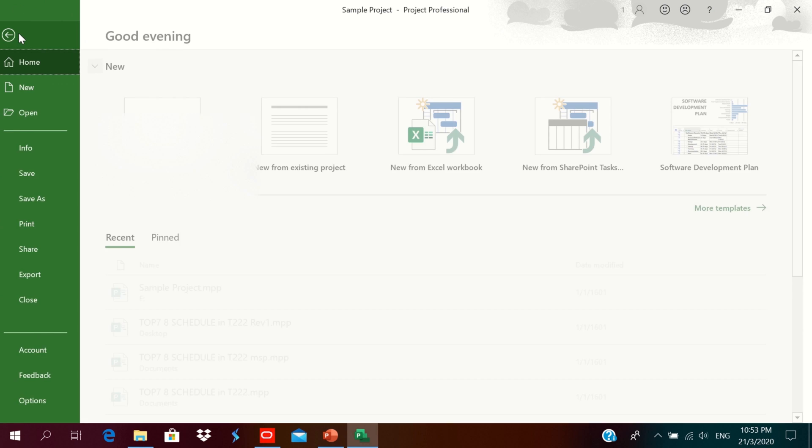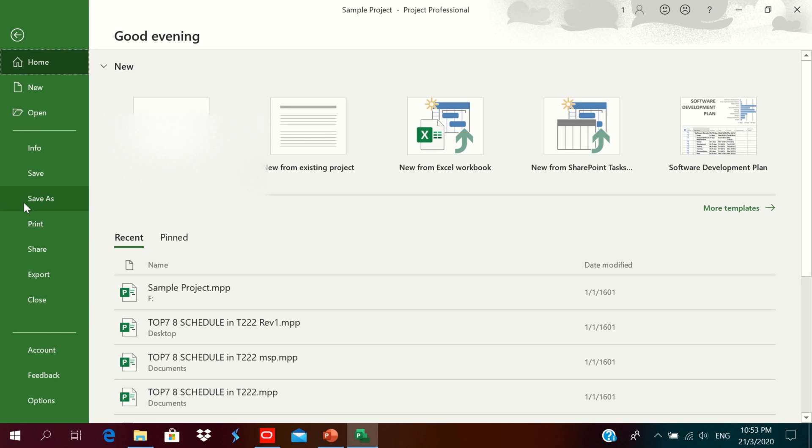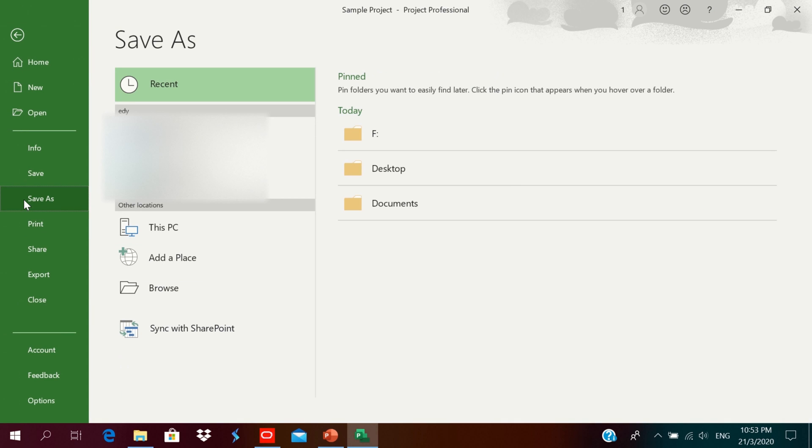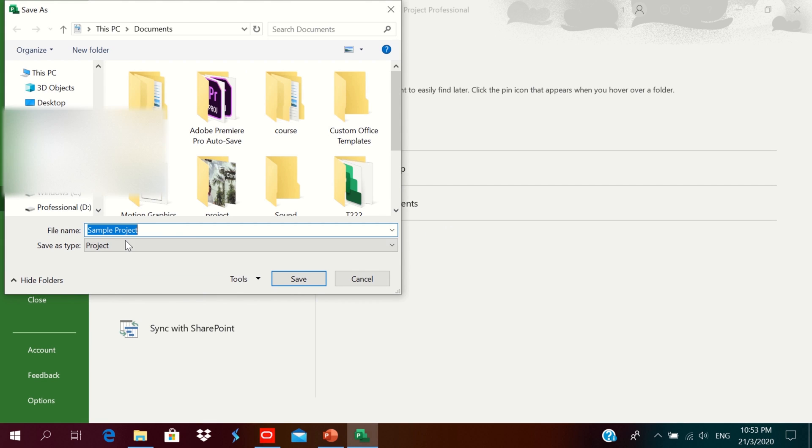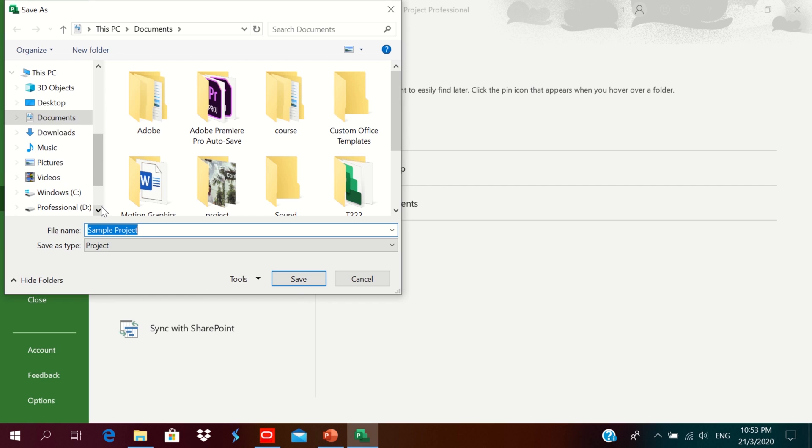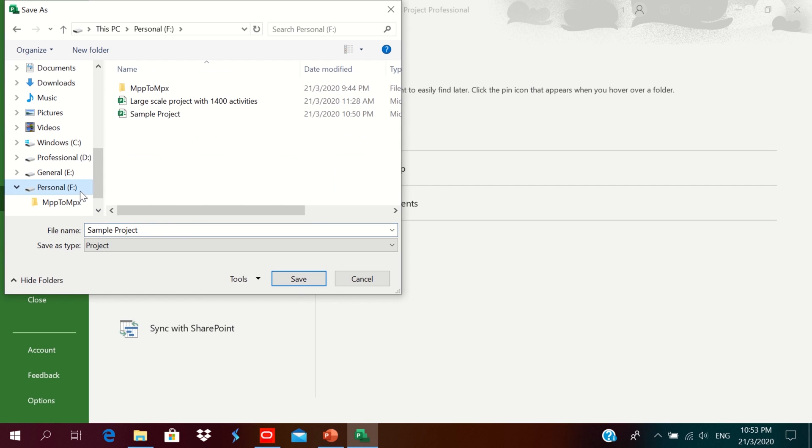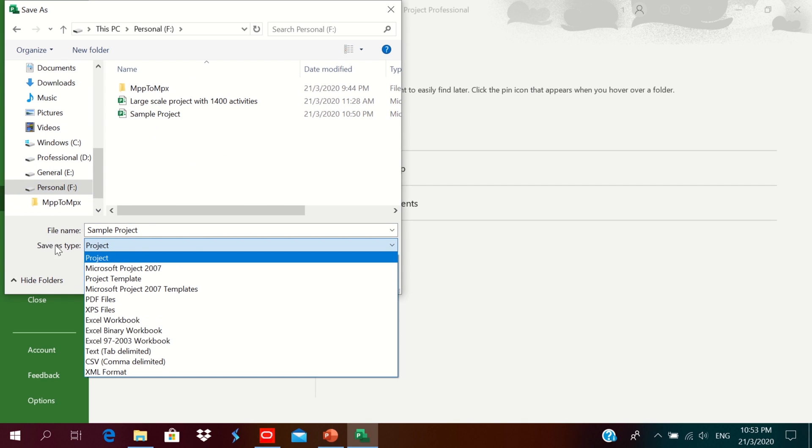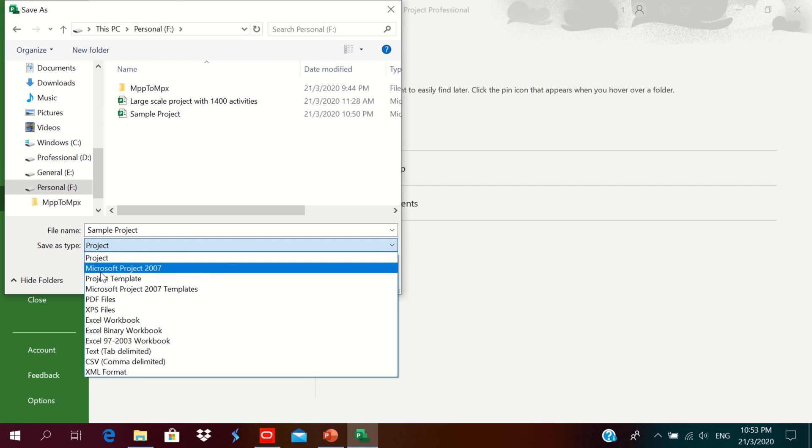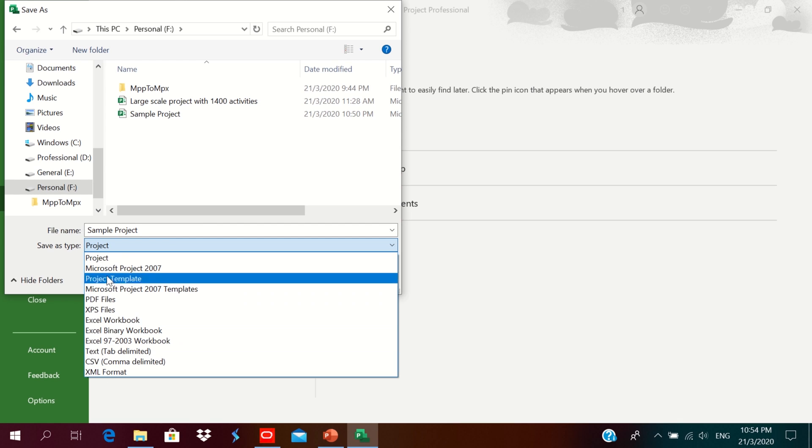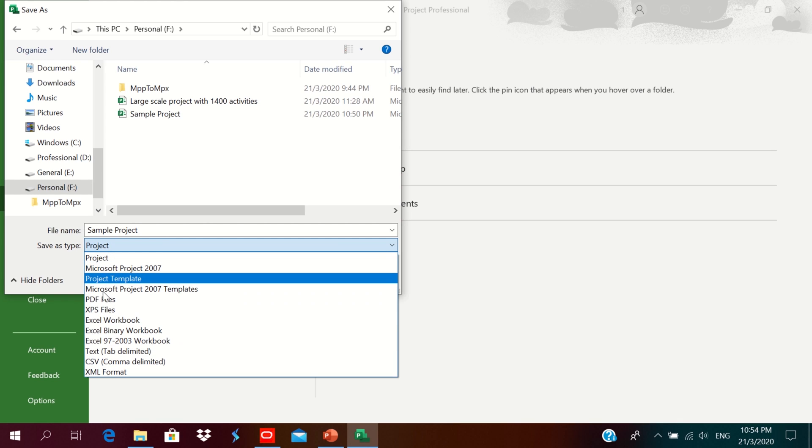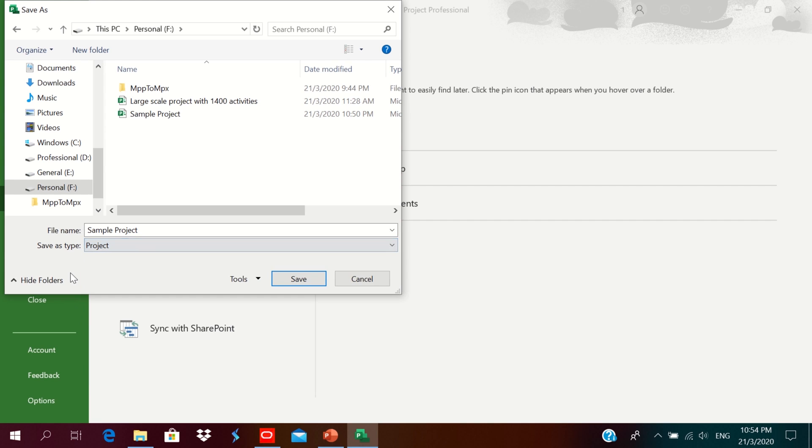We can save these files or export these files only into MPP format. You can see save as type is Project, Project 2007 Template, Project Template. These are all MPP format files, and this one is XML format. So I'll just save this as MPP format.